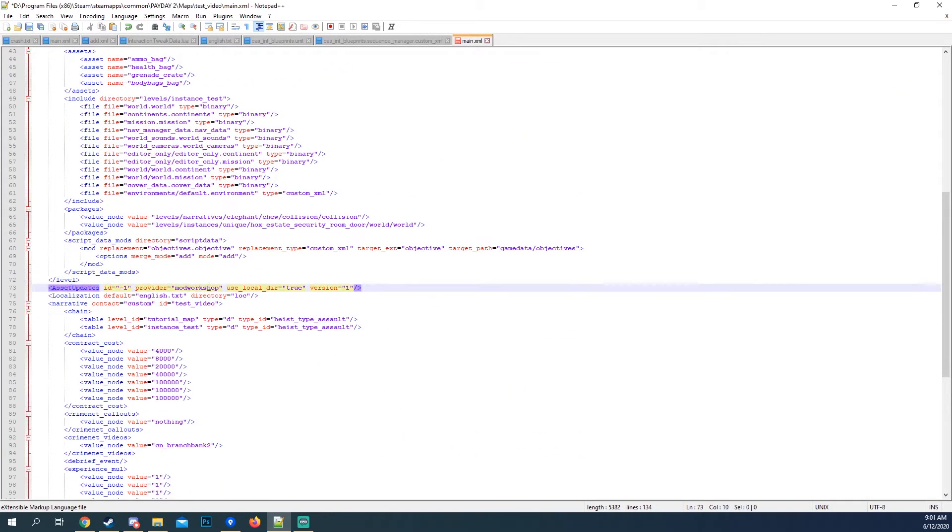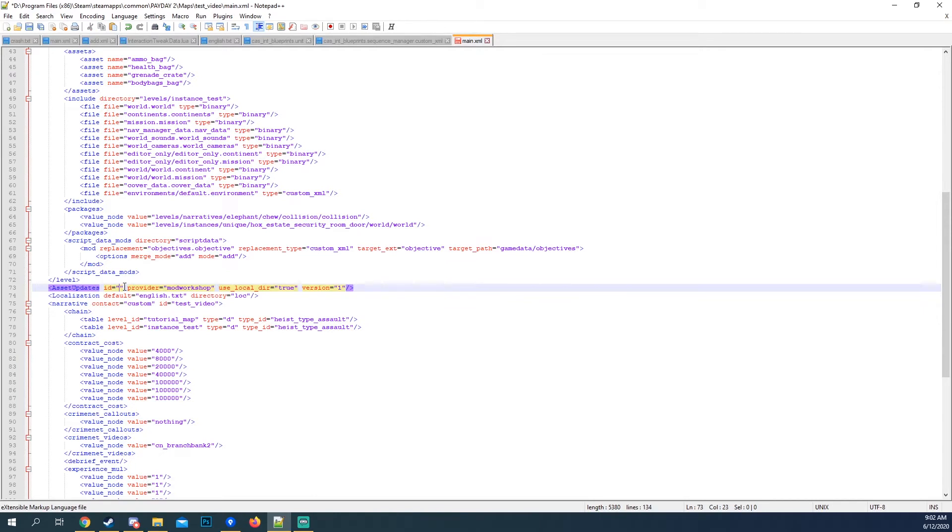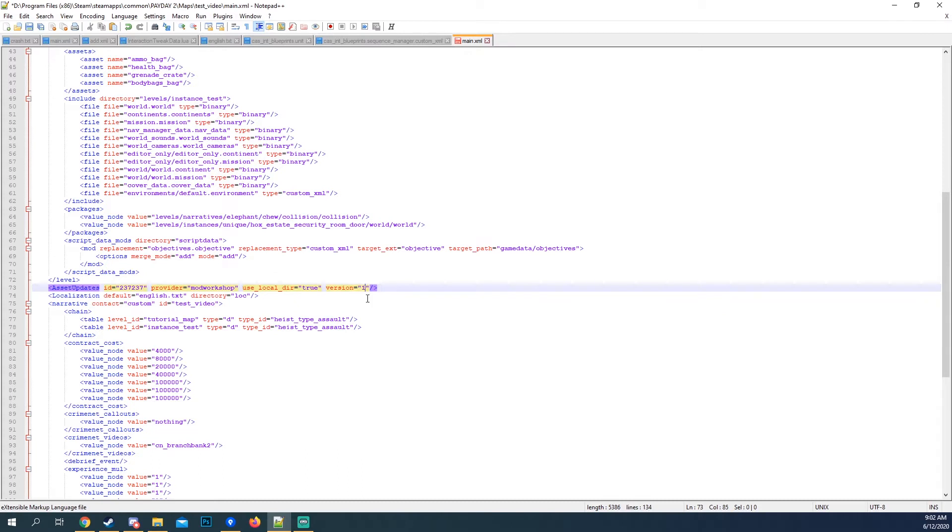We have the workshop ID. When you want to upload, you want to set this ID right here to whatever the workshop ID is. So if it's workshop.com or mod.net, I forget which one it's called, slash a bunch of numbers, use those bunch of numbers, put them right here.